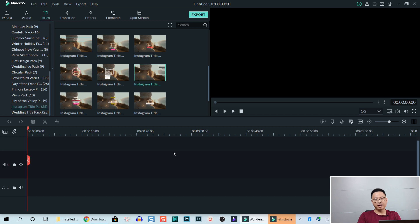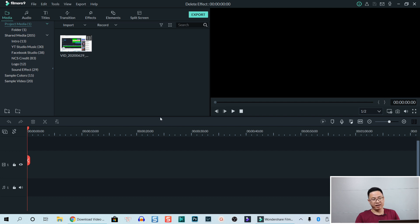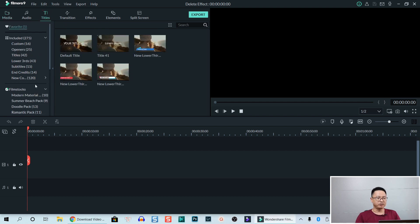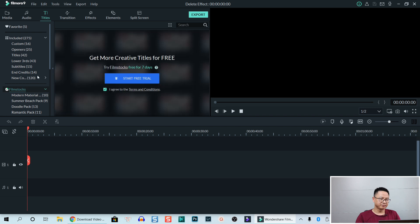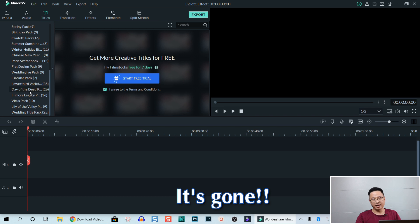It's still here because I have not restarted it yet. So I just restarted my Filmora 9 and go to the title again to check if it is still there. Go to title and select Filmstock. And you see that now we cannot see the Instagram title pack anymore.